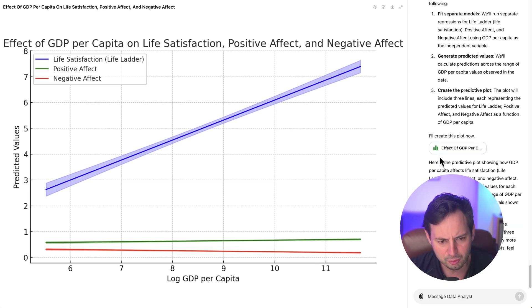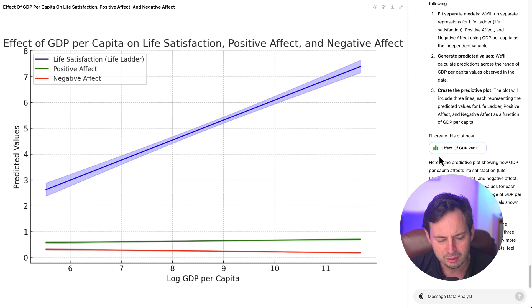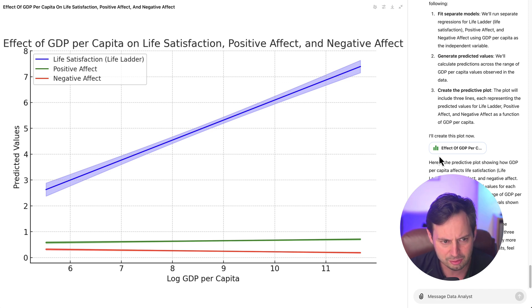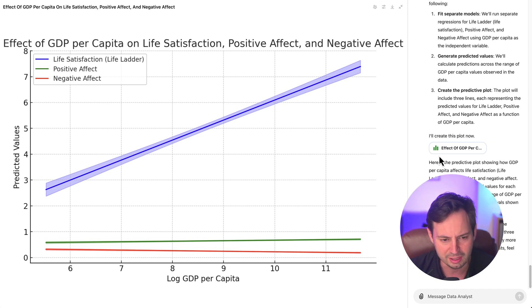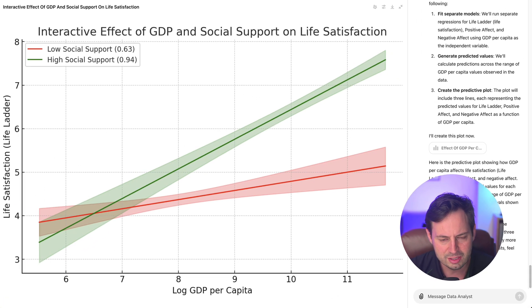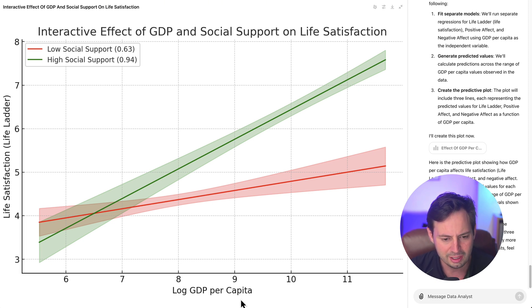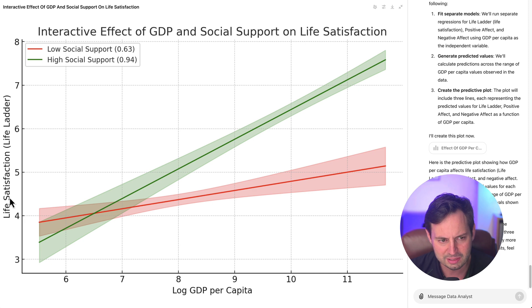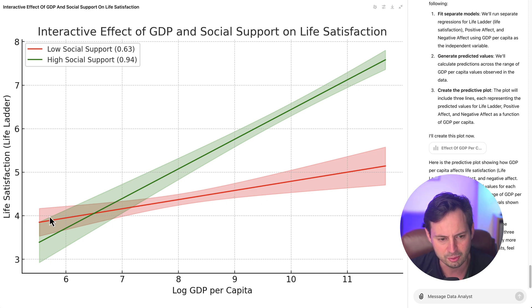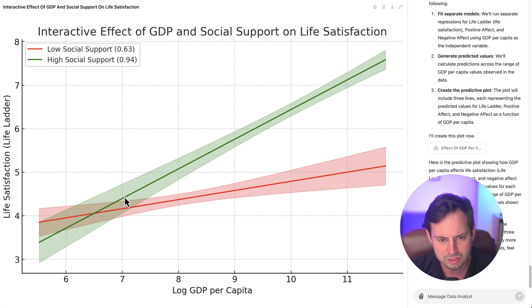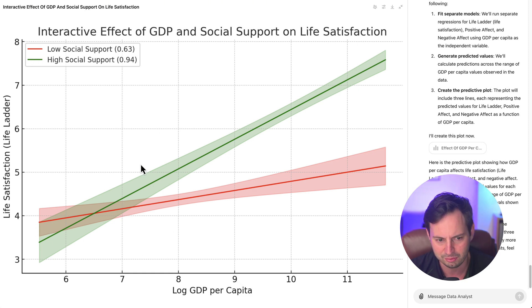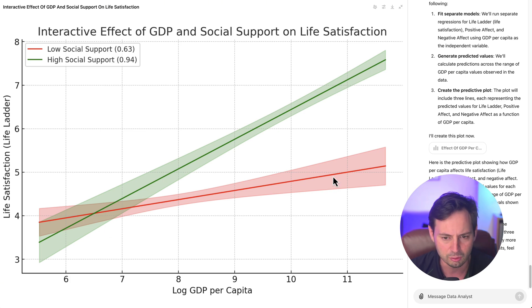Another thing we can do is we can ask ChatGPT to run a model in which we can test the interaction of variables like income with, for example, social support. Okay so let's do this and here is the final result. You can see that this is a chart that shows us how GDP per capita is correlated with life satisfaction but at different levels of social support. For example, we can see that the relationship is much stronger for countries where people have high levels of social support versus low levels of social support.